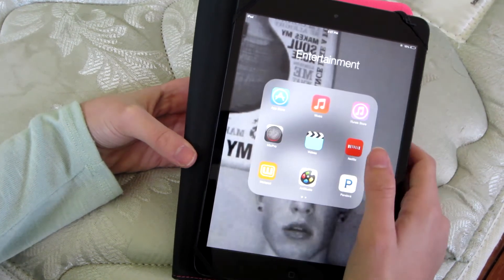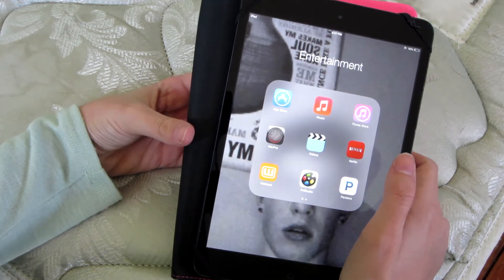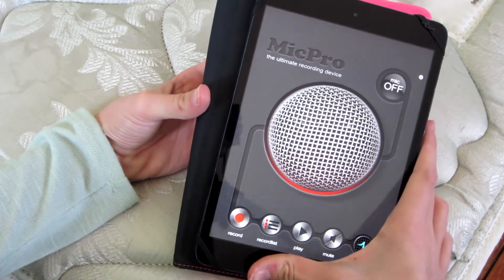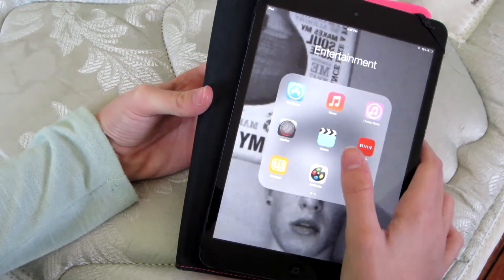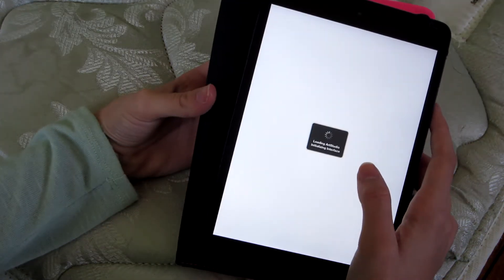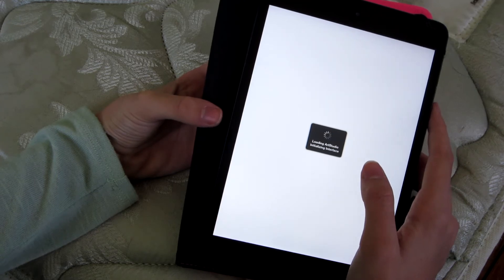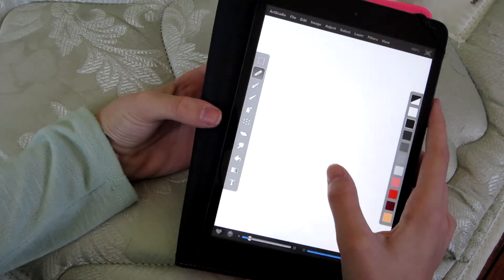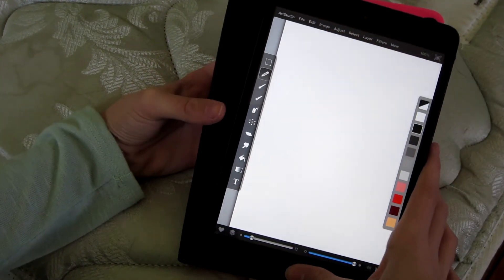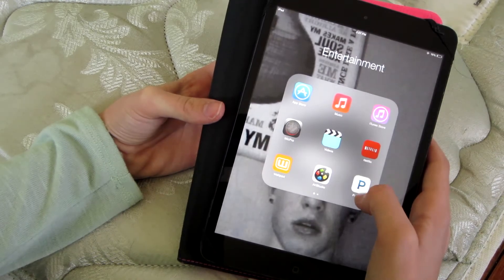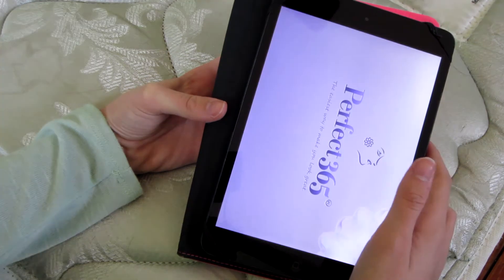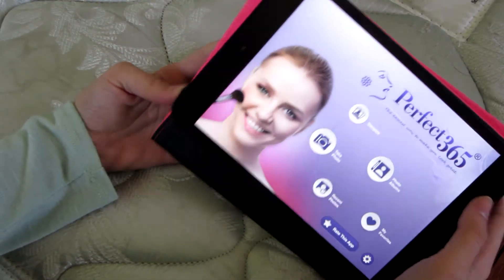Entertainment: we have the App Store, Music and iTunes. Then Mic Pro, which is basically a microphone app — it just works on the mic. Videos, Netflix — you know what that is. Wattpad. Art Studio, which I really like — it's a drawing thing. Pandora, it's a music thing. And Perfect 365, which is kind of funny.